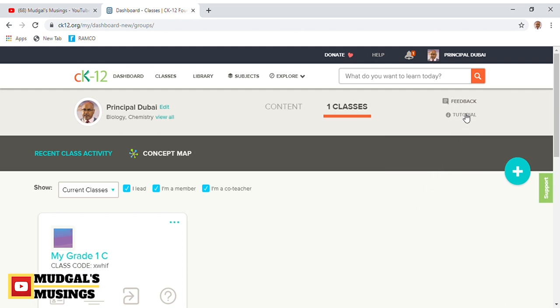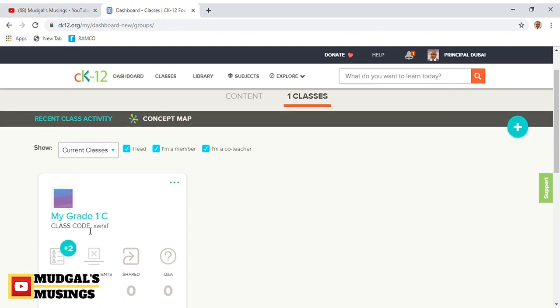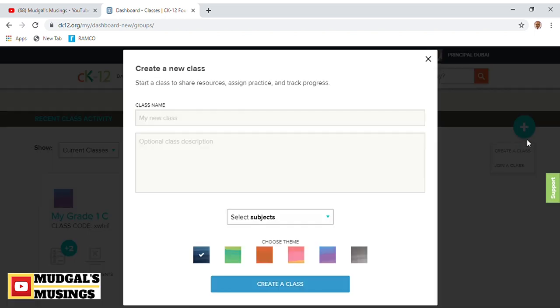Obviously, if this is your first time, you wouldn't have created any classes yet. The website also has tutorials on how you can use this. In fact, the CK-12 Foundation has its own YouTube channel as well. I've provided the link in the description below. You might want to explore more of those videos and tutorials.